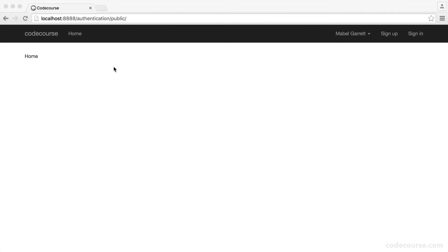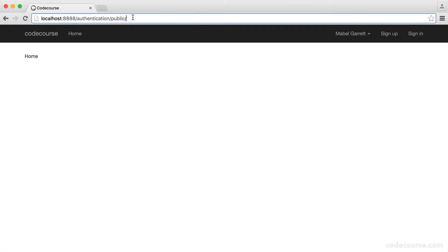Let's now look at the signup process. This is going to be pretty straightforward — all we really need to do is create an authentication controller, create the view, create the form that the user can enter their email address, name, and password in, and then we're just going to be inserting the data into the database. We're not going to look at validation at this point because that will come later when we set up the validation library.